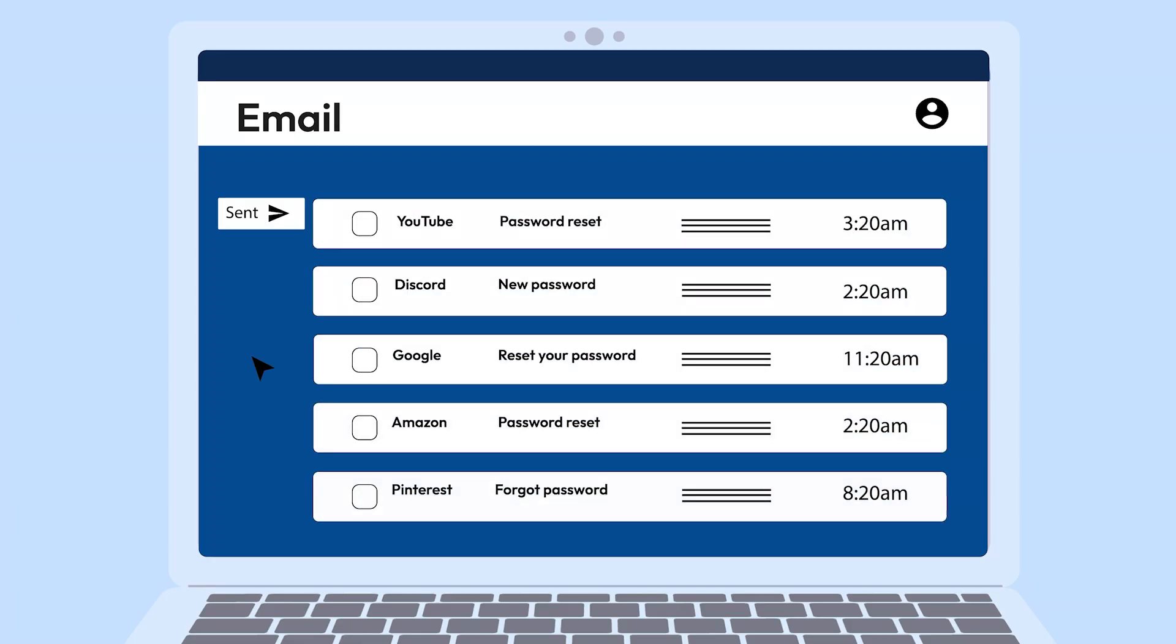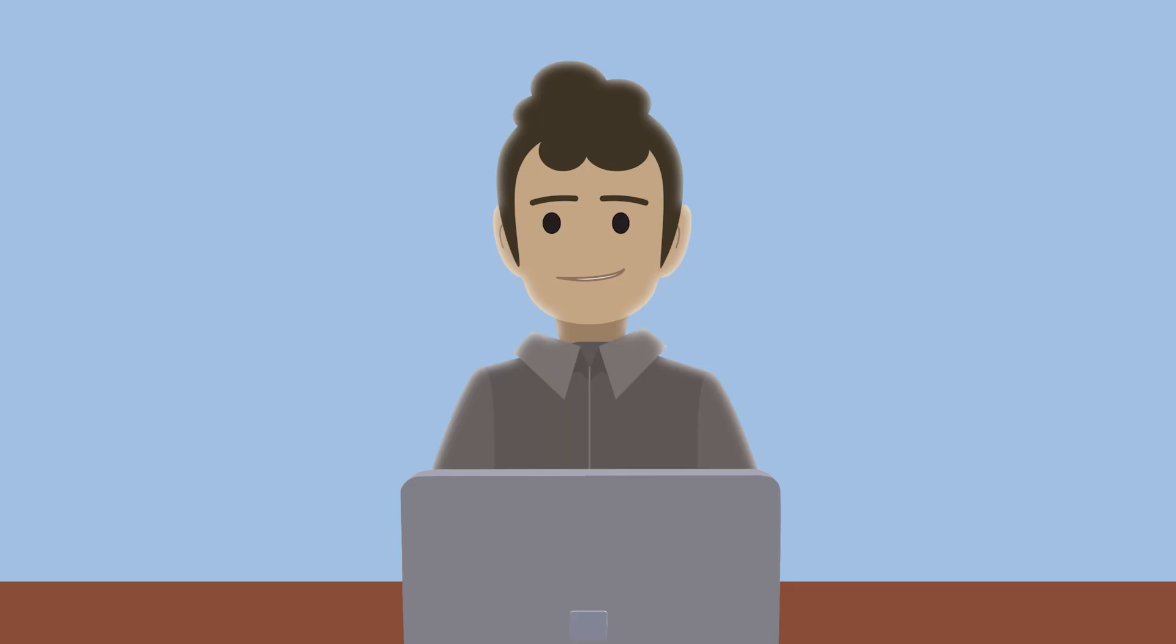Getting bombarded with password reset emails? That's a sign someone is trying to take over your accounts using your hacked email.